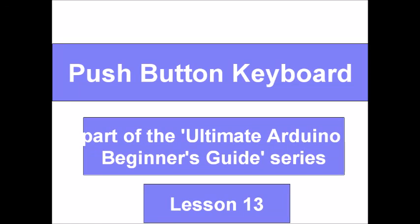Hello guys and welcome to an Arduino tutorial. Today we are going to make a keyboard instrument with a buzzer and push buttons. This lesson is part of the Ultimate Arduino Beginners Guide series and this is lesson 13.